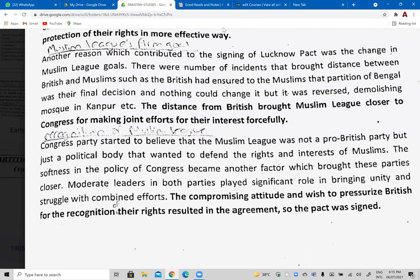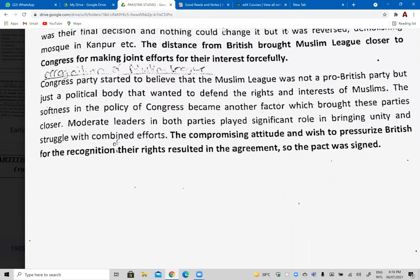Second reason: the Muslim League's goal was to ensure Muslim rights were protected. After the reversal of the partition of Bengal, Muslims felt betrayed because the British had initially given them access to a separate area and those rights, but later took back all that autonomy. Muslims felt threatened. Congress was also campaigning for home rule. This change in the Muslim League's goal aligned with Congress's goal, which brought both communities together.